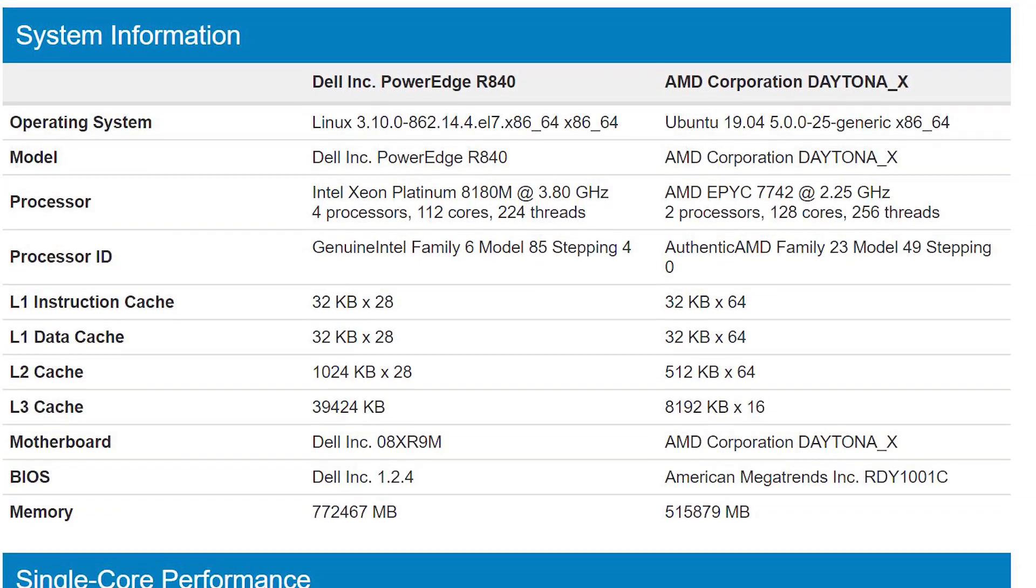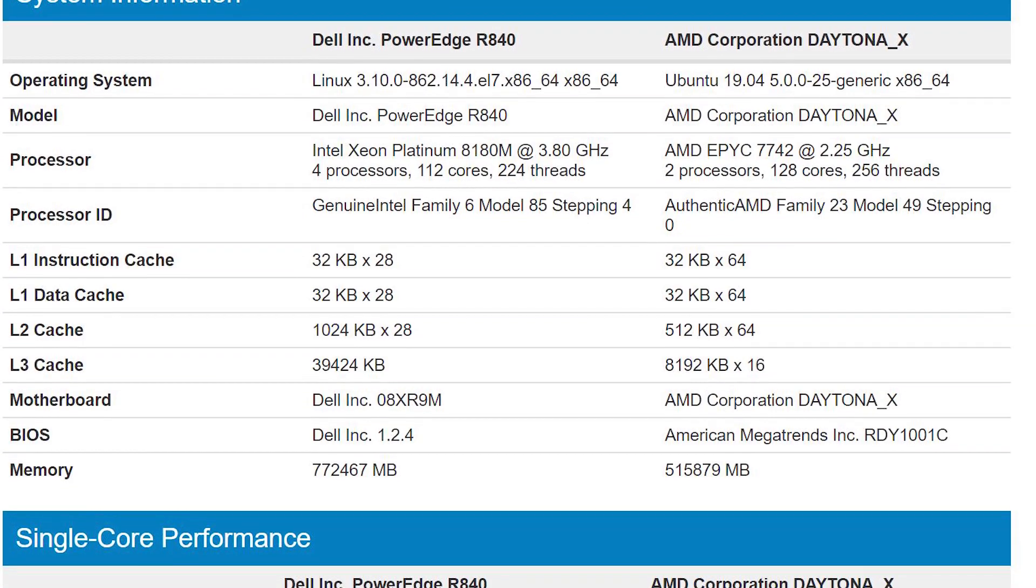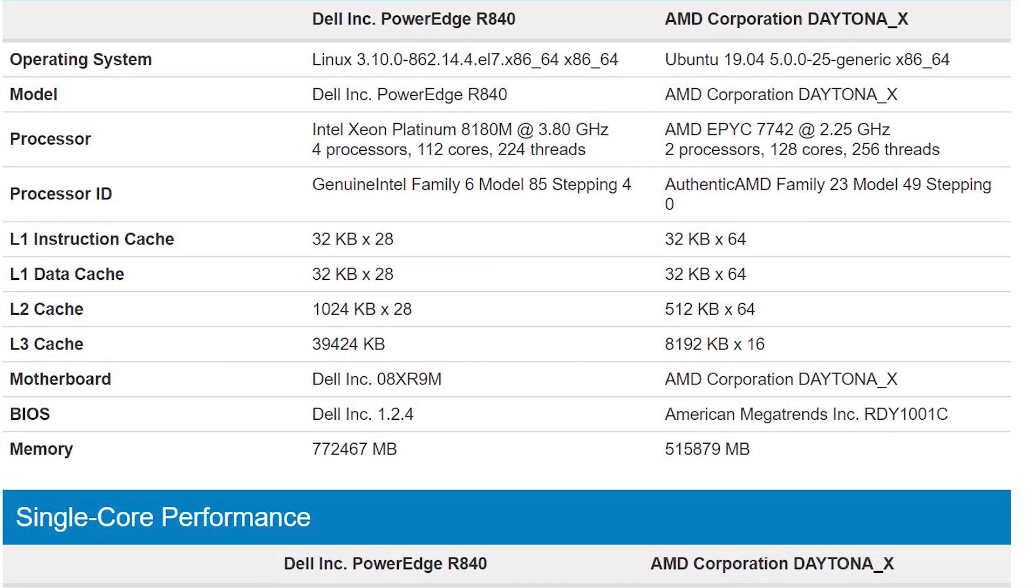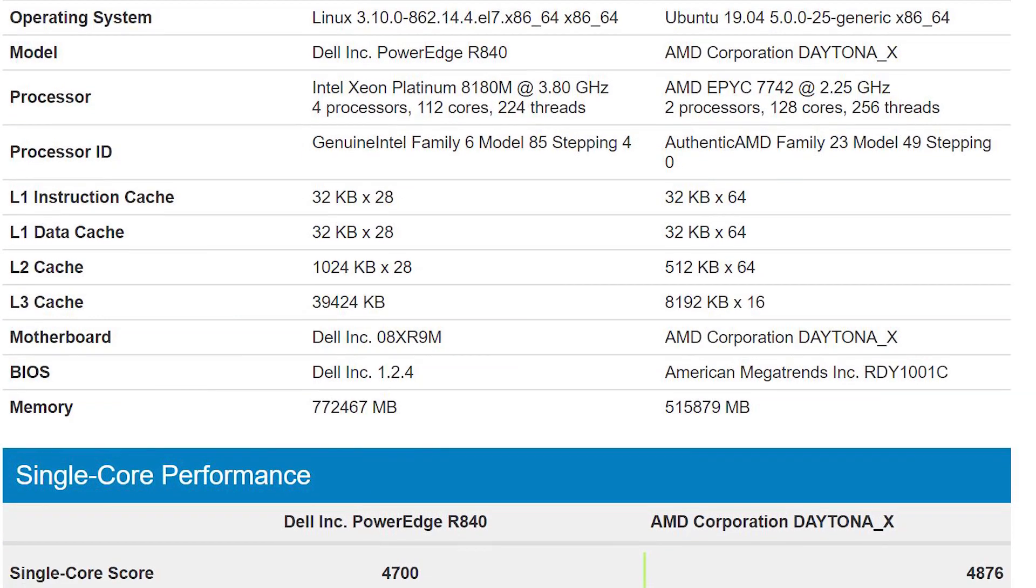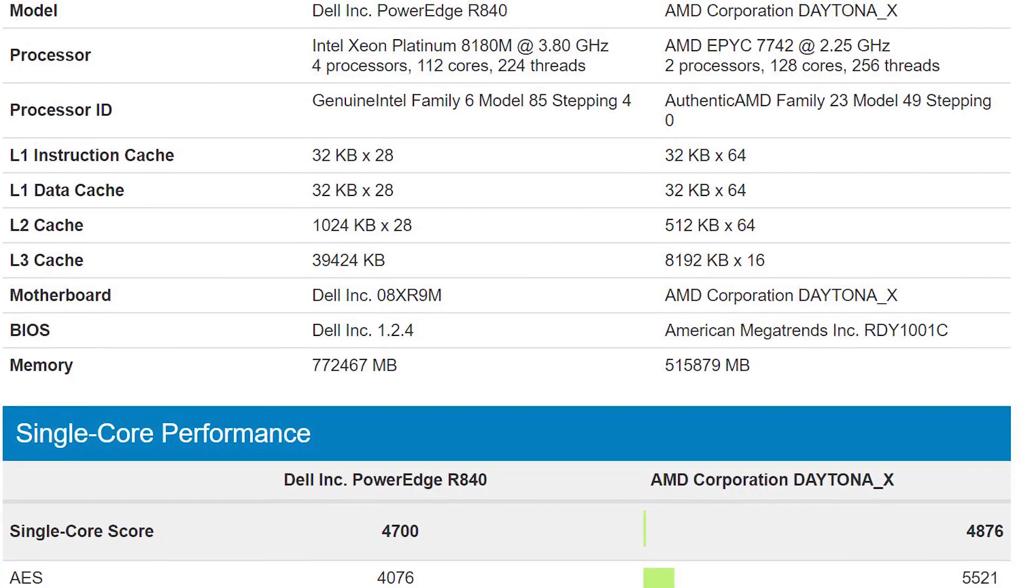It uses less power. AMD also has PCIe Gen 4 and more PCIe bandwidth, so there's a lot going for the AMD platform here.